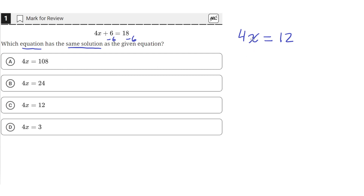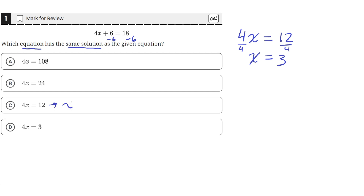We can check to make sure that the solution is the same. By dividing both sides by 4, we get that x is equal to 3. We can do the same thing here — divide both sides by 4 and we get that x is equal to 3. So answer choice C has the same solution as this one.